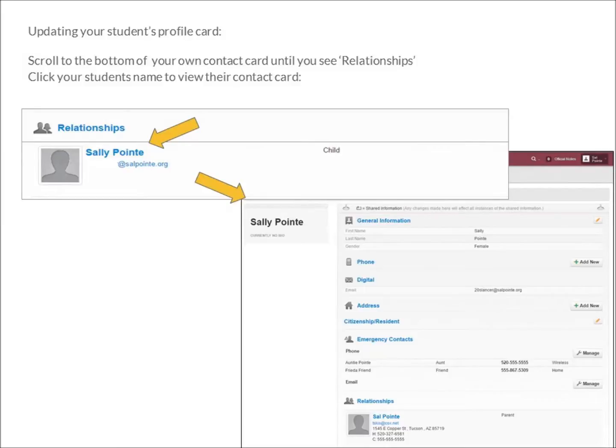There are a limited number of fields you can update for your student, but anywhere you see the pencil icon, those options are available.